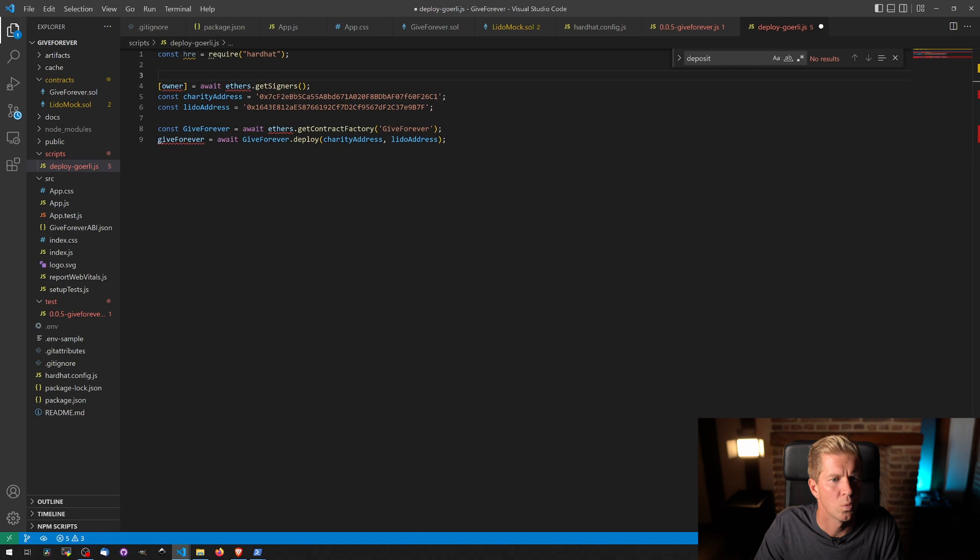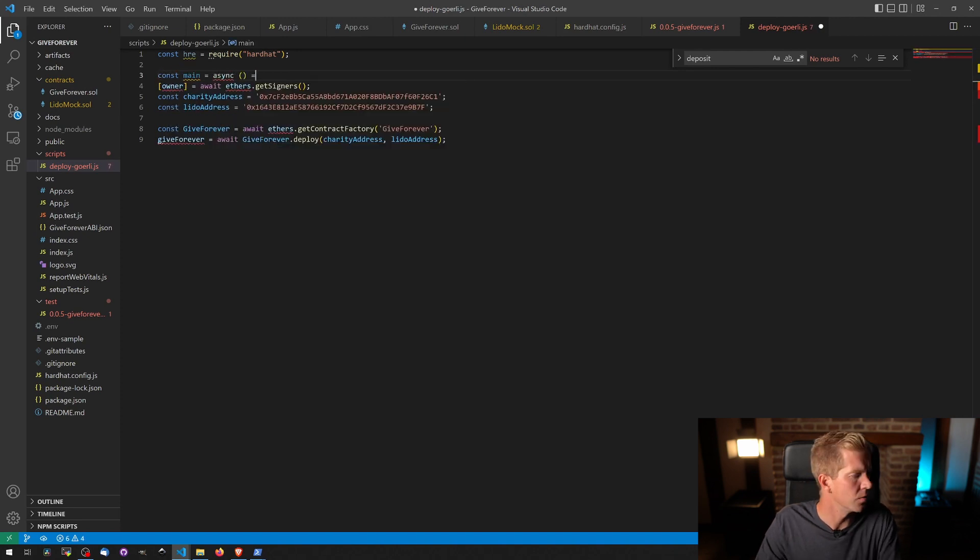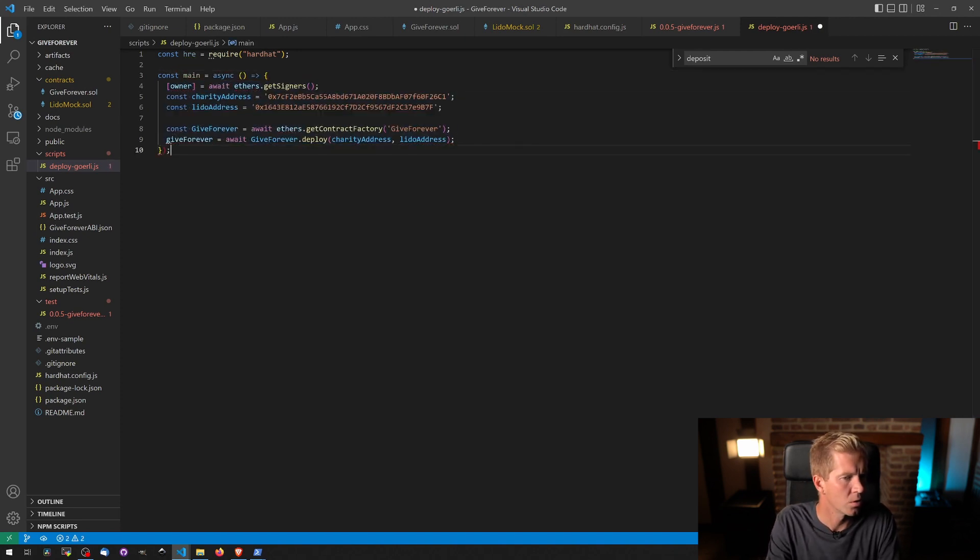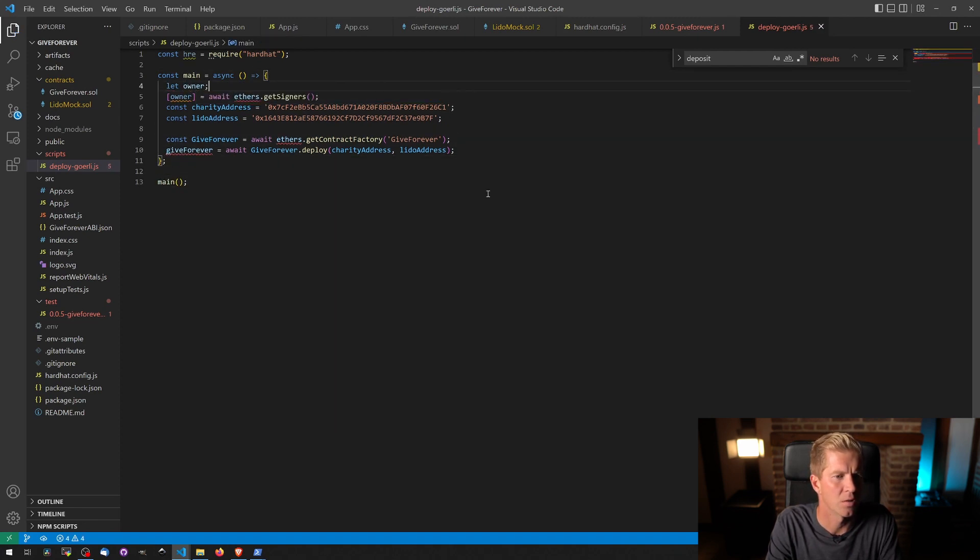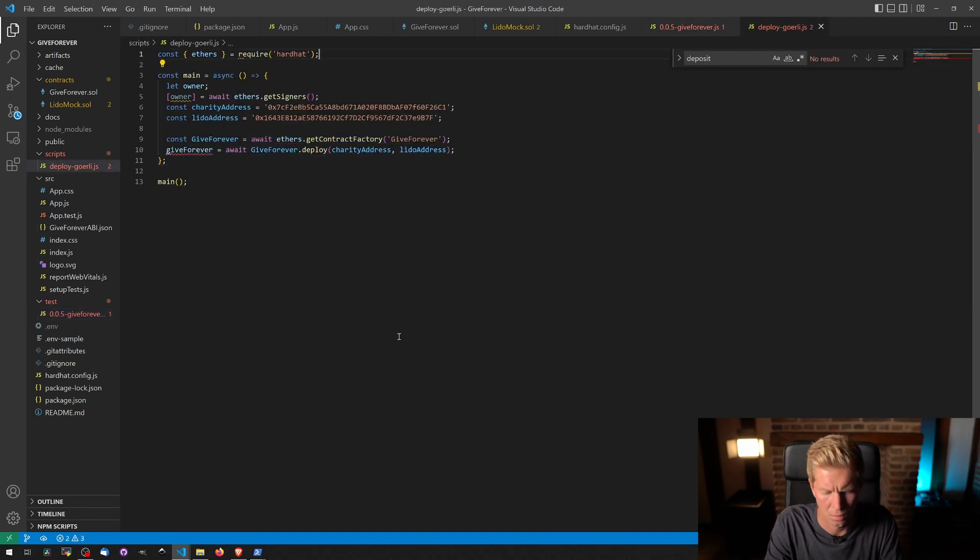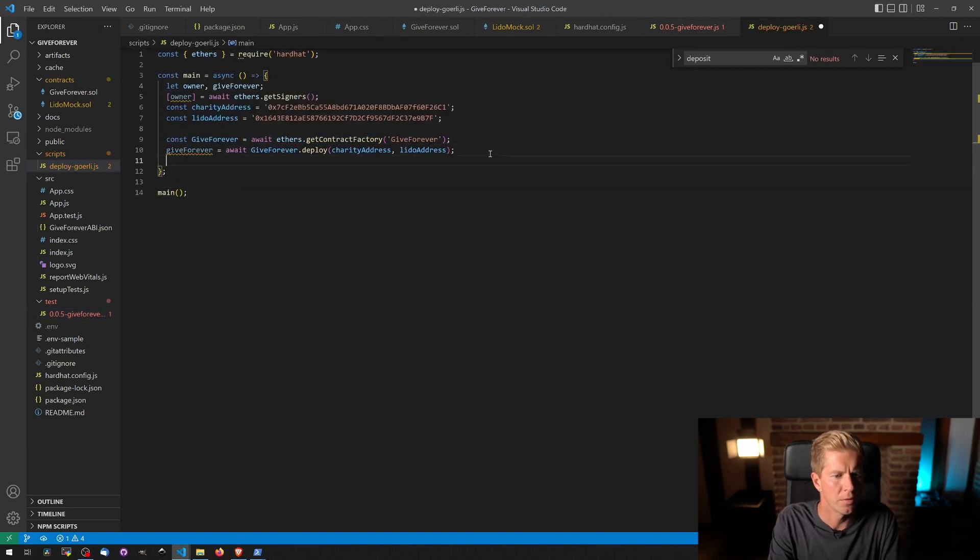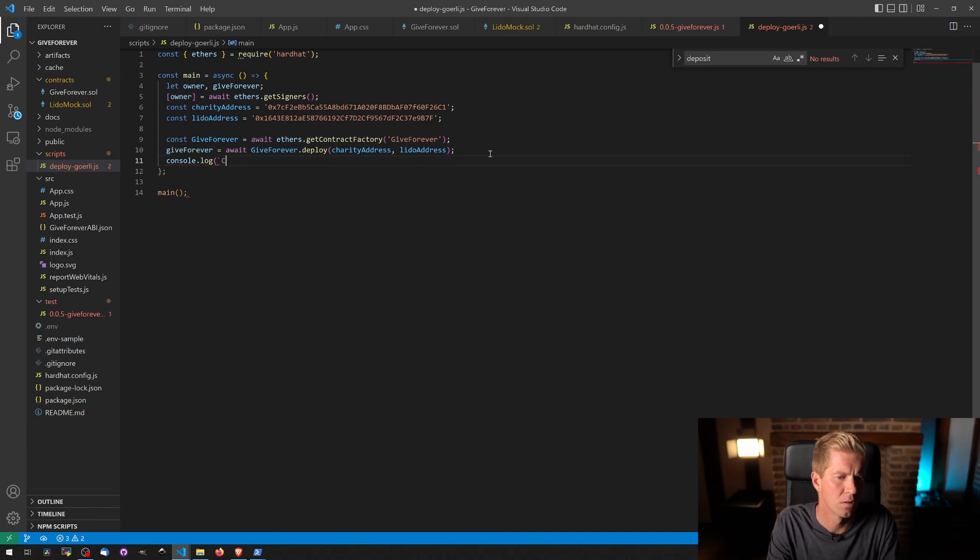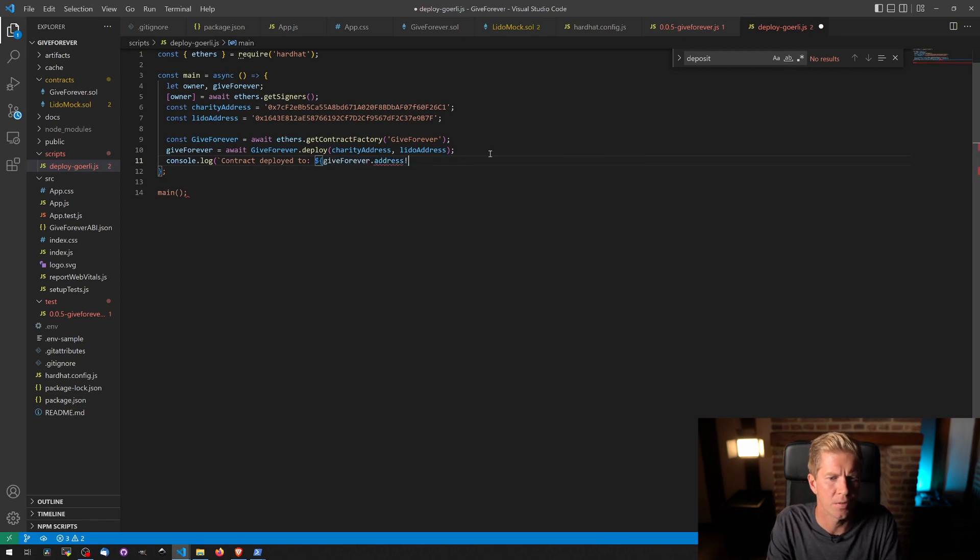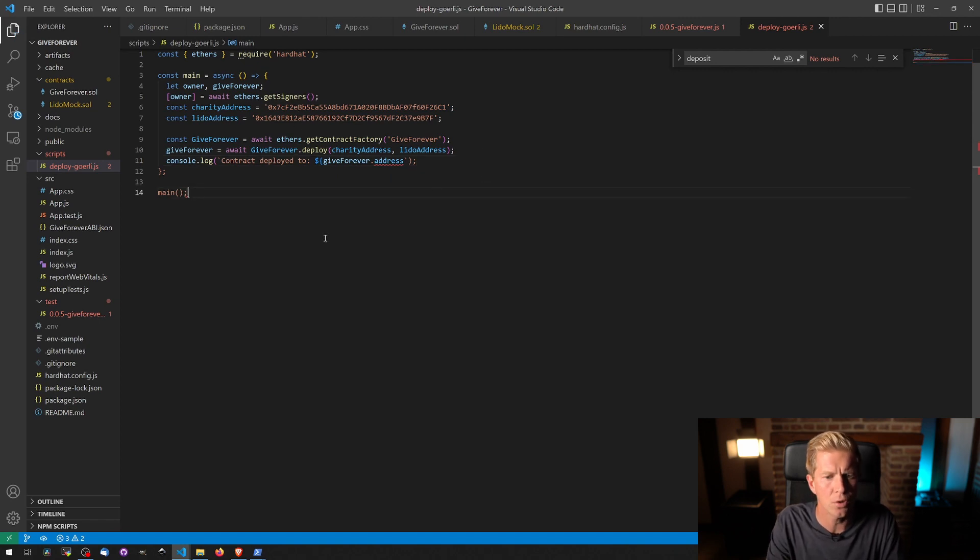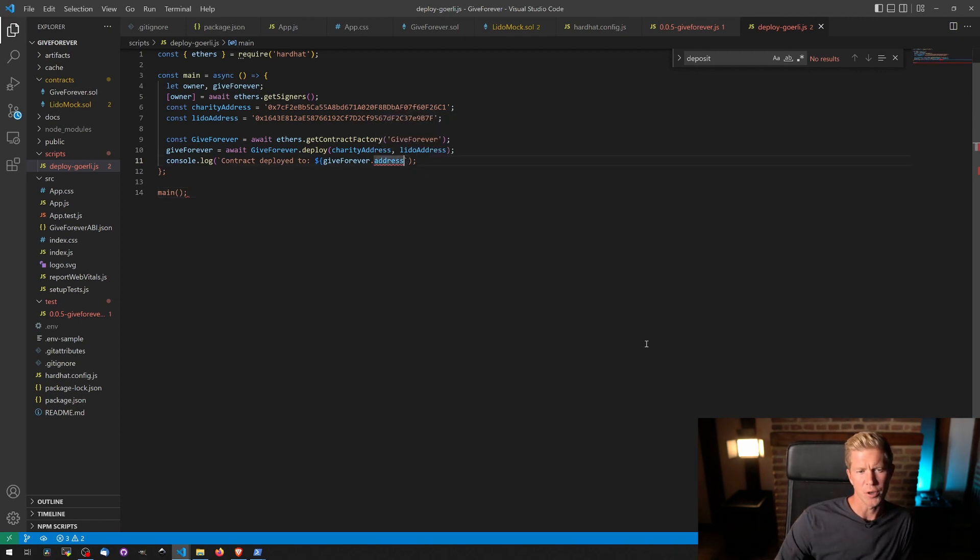We can't run this natively yet, so we're going to do async const main equals async. And then finally I'm just going to console.log contract deployed to, and I'm going to input the give forever dot address. And that should, in theory, deploy us to the Garelli testnet with the proper addresses in place.